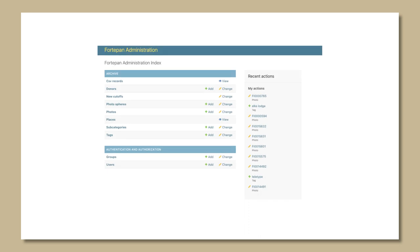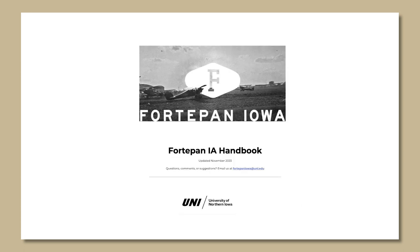Only those with administrative status can grant access to Fortepan Iowa accounts. Before assigning permissions, review the staff descriptions in the digital handbook linked in the description box of this video.